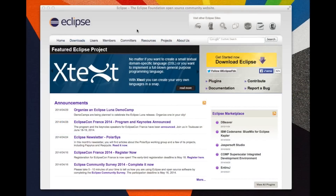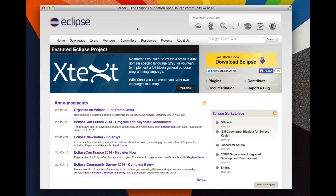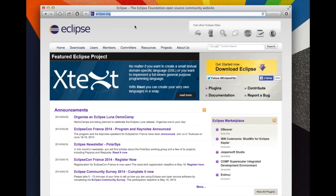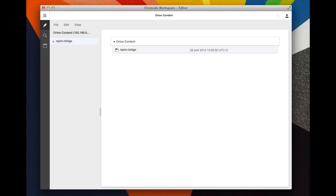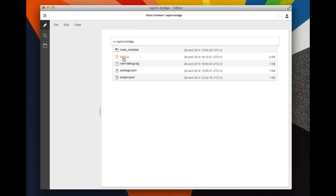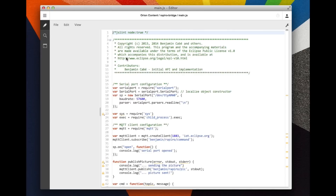Let's open a web browser. I'm going to basically open the URL corresponding to my Raspberry Pi and launch Orion. We can see that I already have a project. This is the project I want to edit. This is my main script.